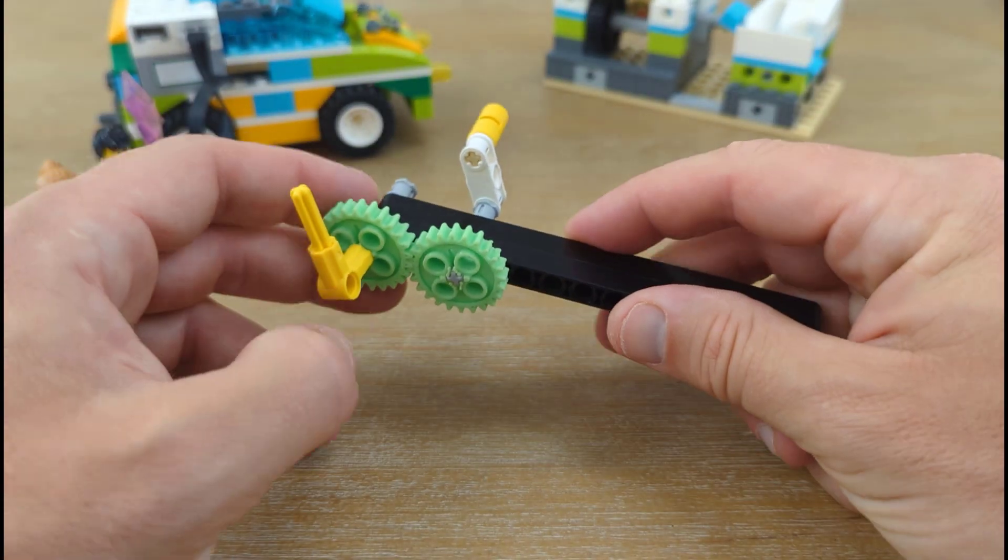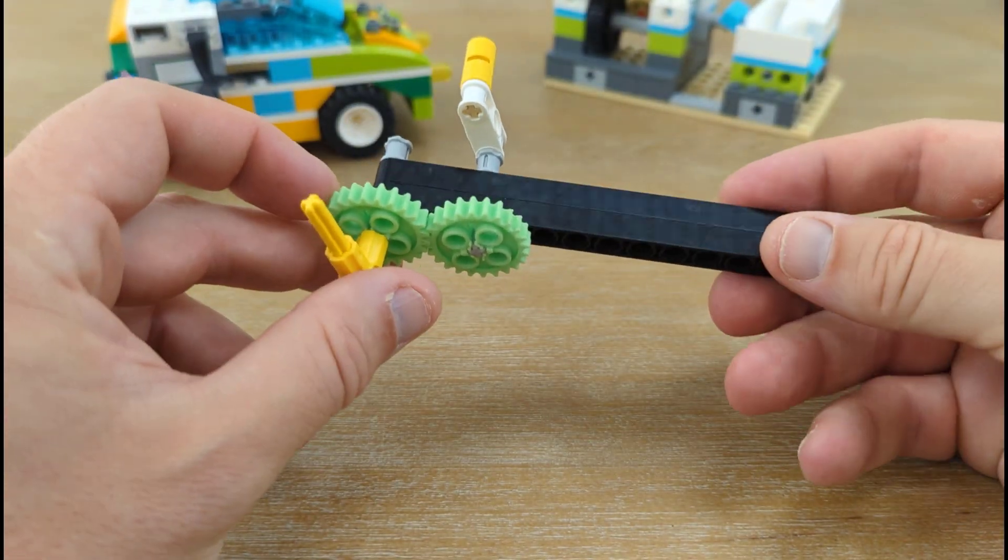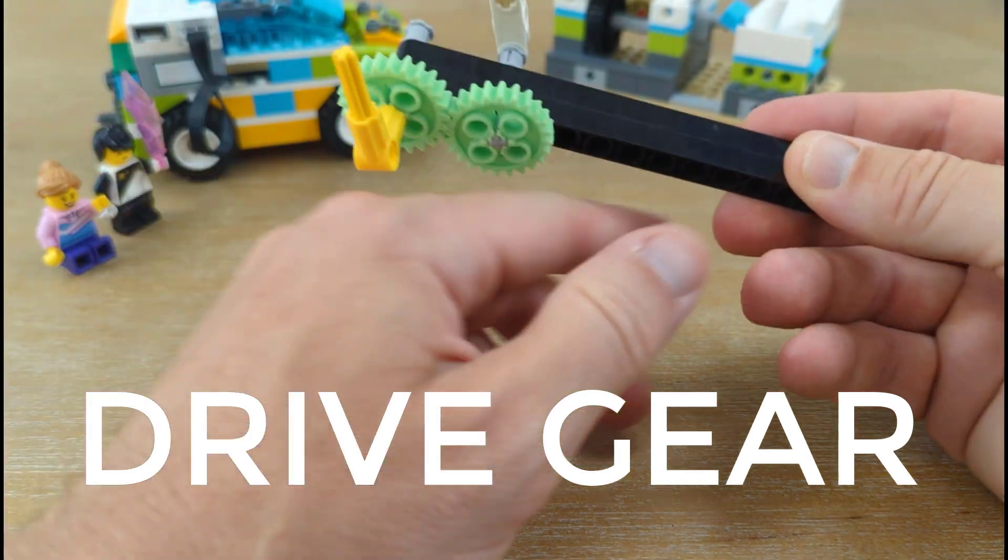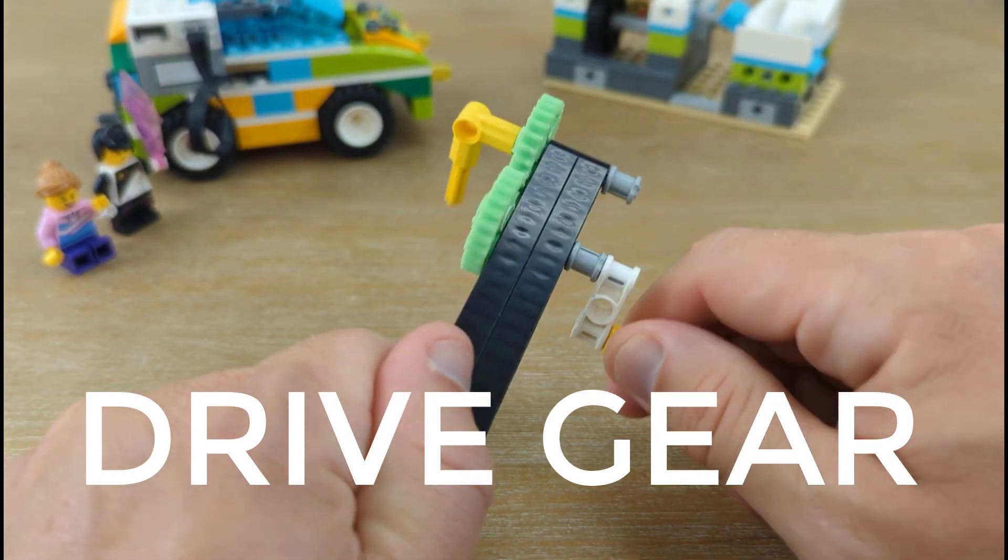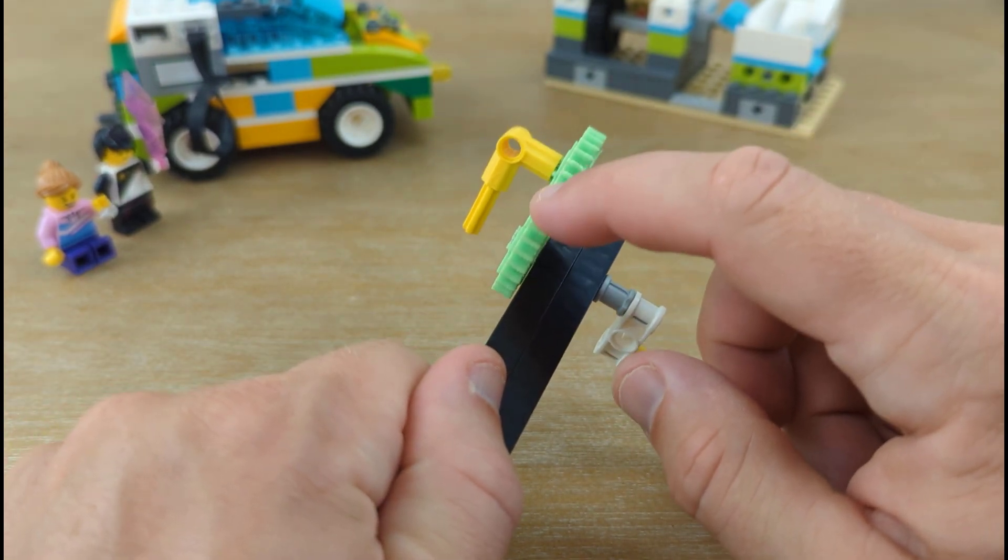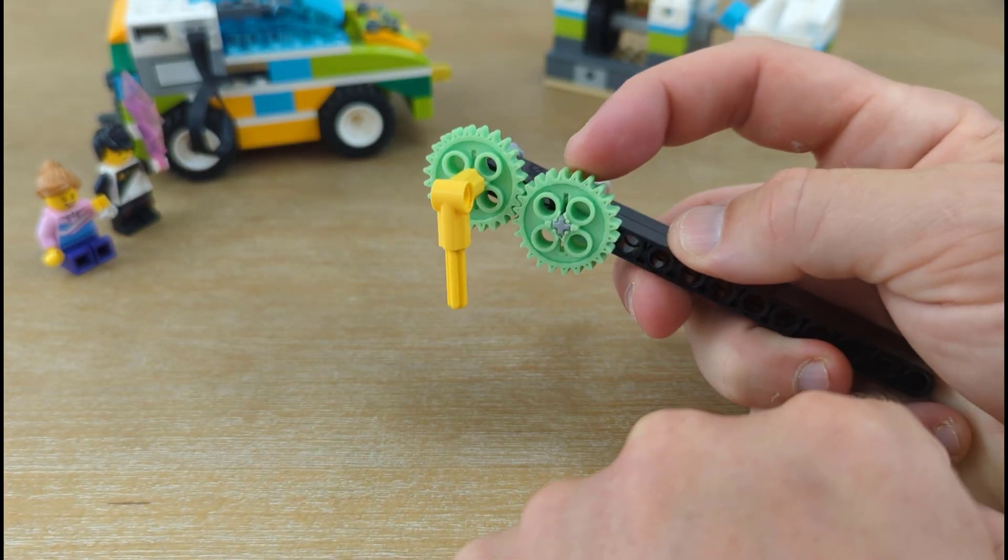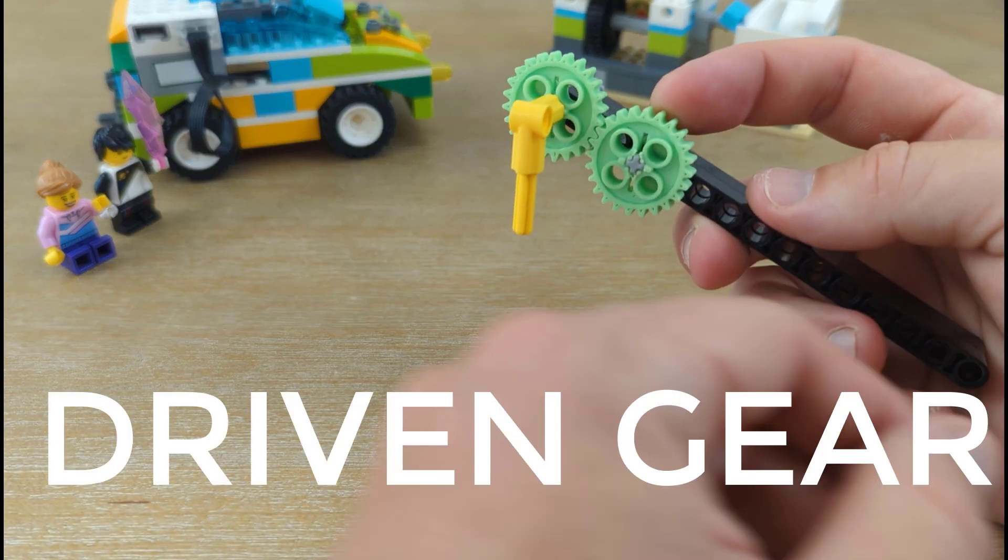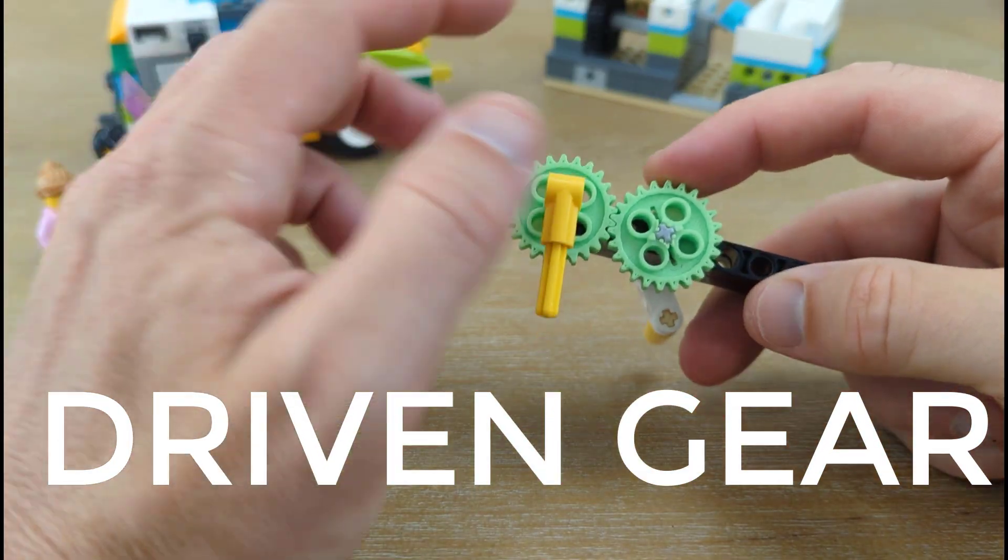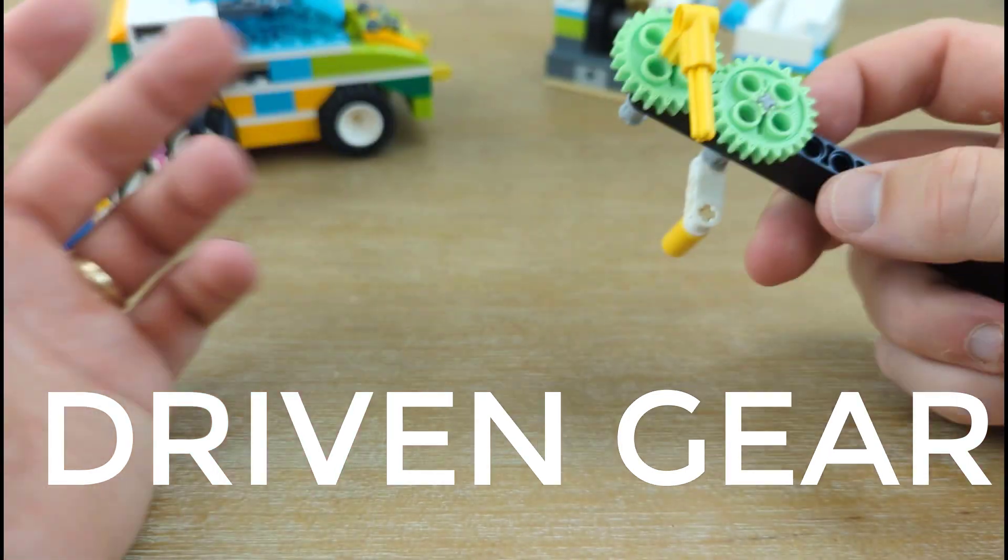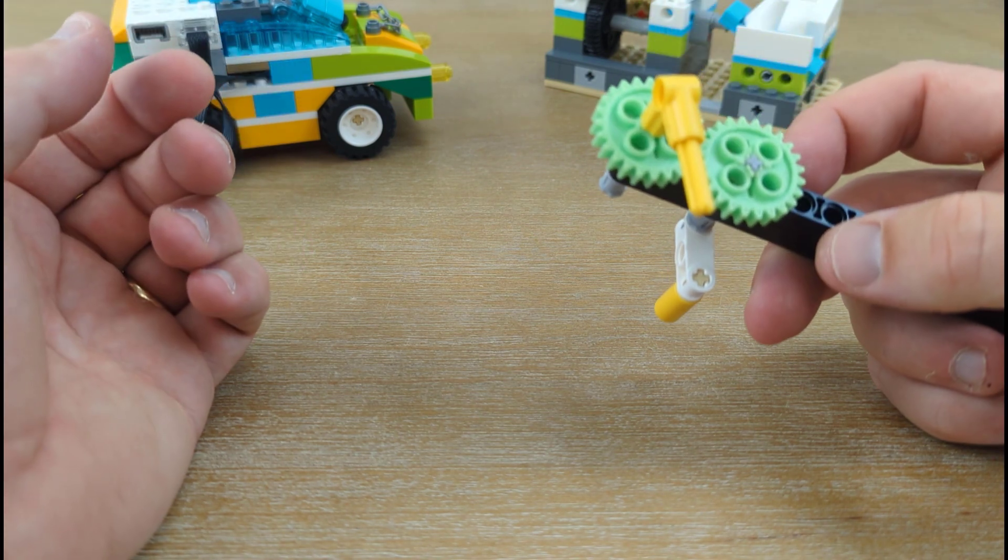A couple quick things to know about gears. The drive gear is the gear that is turned by an outside effort. For instance, your hand could be the outside effort. So I'm turning this crank to turn this gear. That makes this gear the drive gear. And then the other gear is called a driven gear or a follower. The drive gear provides the input force and the driven gear delivers the output force. Using a gear system can create change in speed, direction, and force.